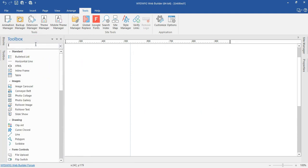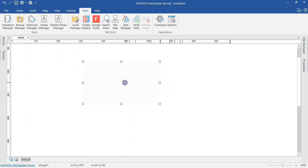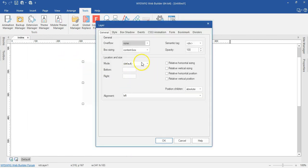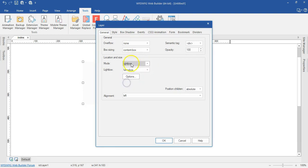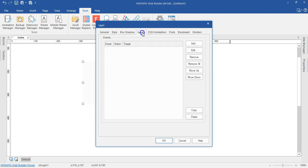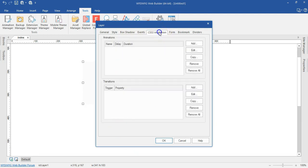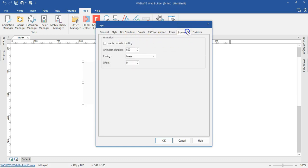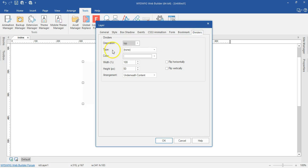Let me draw a layer and double-click on it to take a look at the options. Just like we saw, you have the option to set this to a lightbox and then specify the kind of lightbox you want. Styles and events are the same, but you have some additional events you can work with. CSS animations are the same, and you can set it to a form, bookmark, or — this is a very important one — the dividers option.